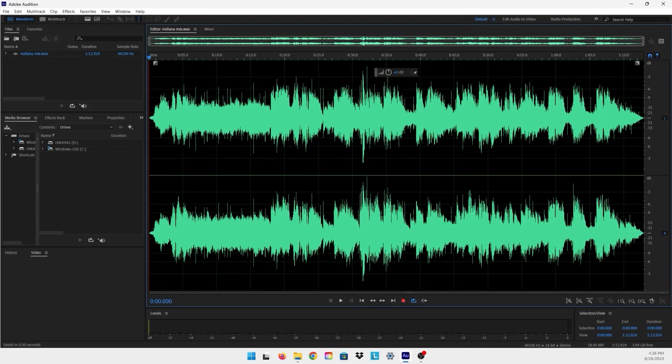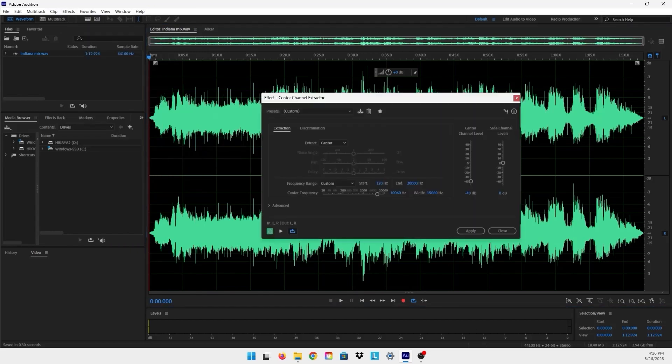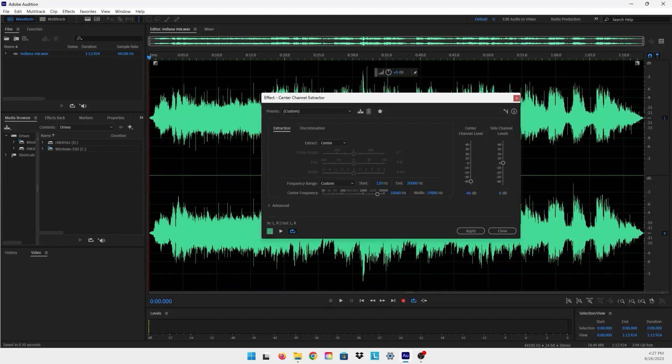The first thing that we are going to be doing is going to Effect and going to Stereo Imagery, and then go to Center Channel Extractor. The reason why we chose Center Channel Extractor is in most of the songs all the frequencies of the vocals sit right in the center of the audio, so they're not usually in the high or low frequencies, they're always in the mid.